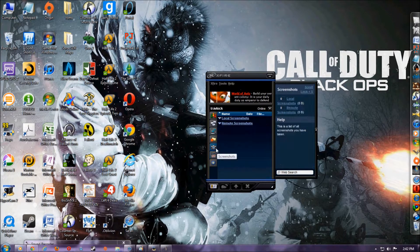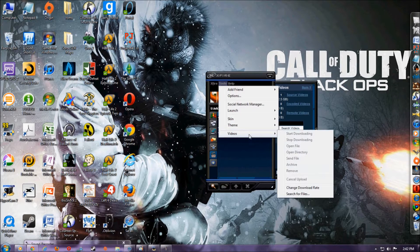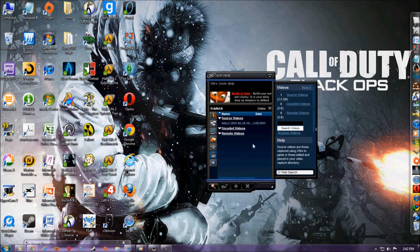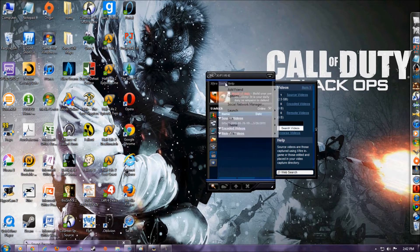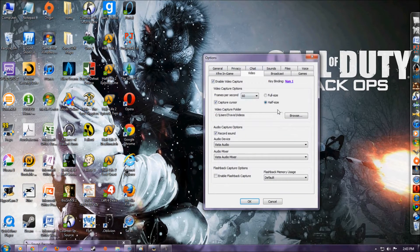It's a program called Xfire and it's completely free. Pretty much what it does is you can record video, take screenshots, and you can post it online on YouTube or whatever. And it works just as well as Fraps in my opinion, and it's completely free.